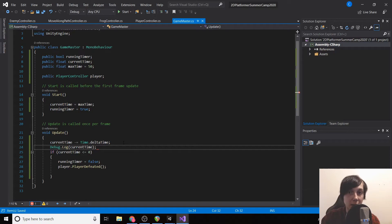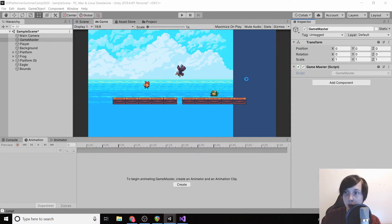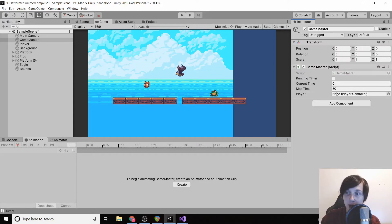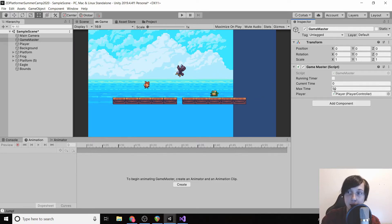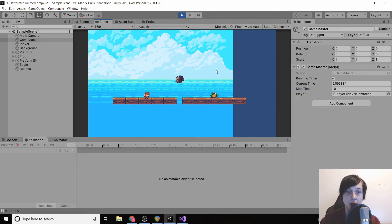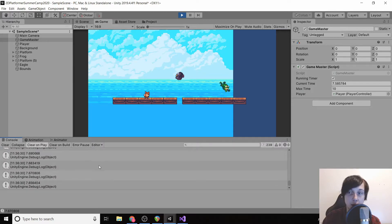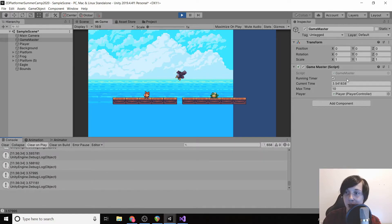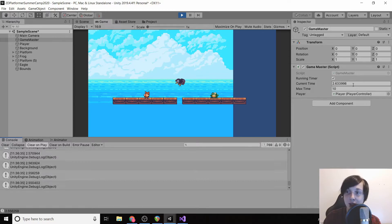Back in Unity you'll see the public player field in the inspector. Drag the player in — it automatically uses the PlayerController. Set maxTime down to 10 for testing purposes. Click play and you'll see the numbers counting down in the console.